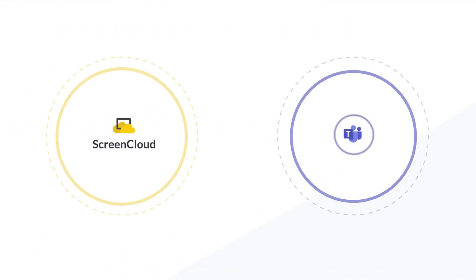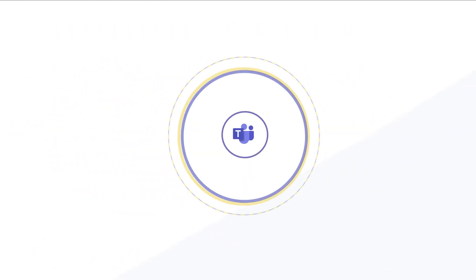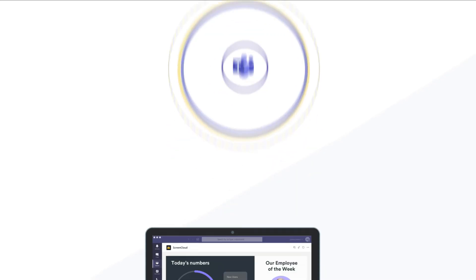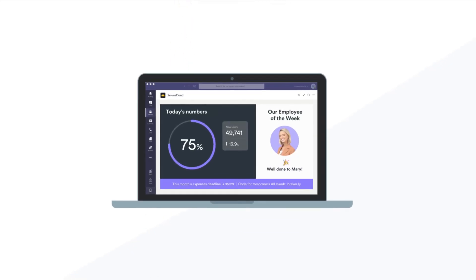ScreenCloud brings together your tools and information into one visual company channel to share inside Microsoft Teams.